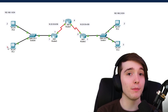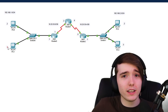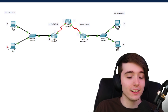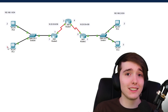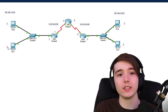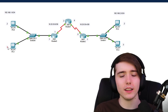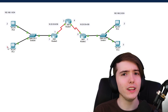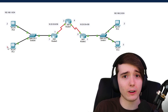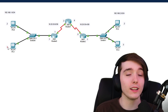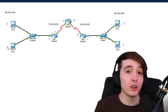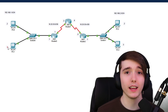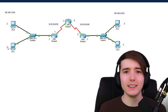Hit that like button and subscribe because I'm going to upload more of these Packet Tracer videos over time. If you want to download this Packet Tracer file, go down to the description — I'll have it on my website. If you need any help, leave a comment or join our Discord in the description, where people studying for the CCNA or other certification exams help each other out.